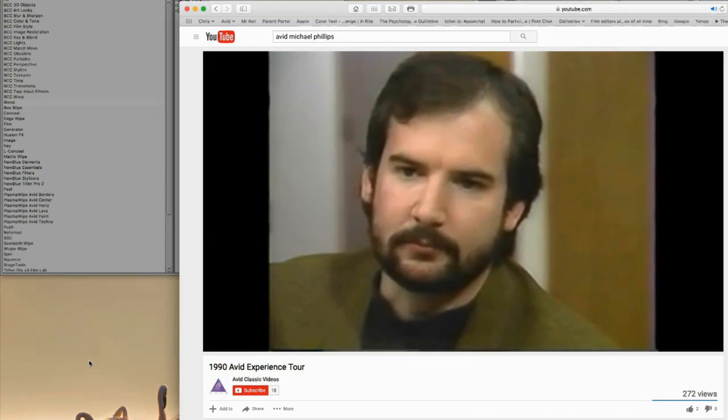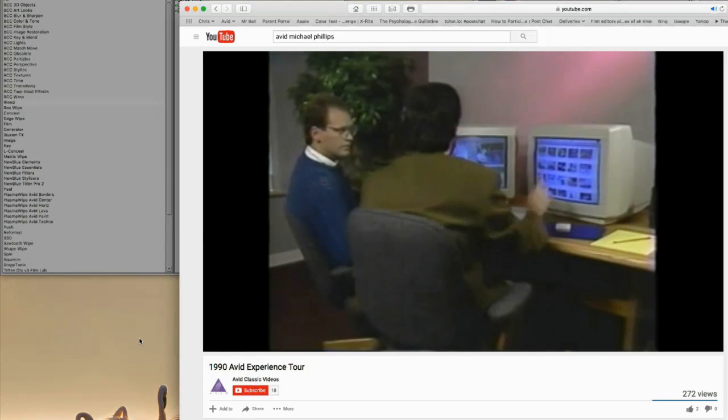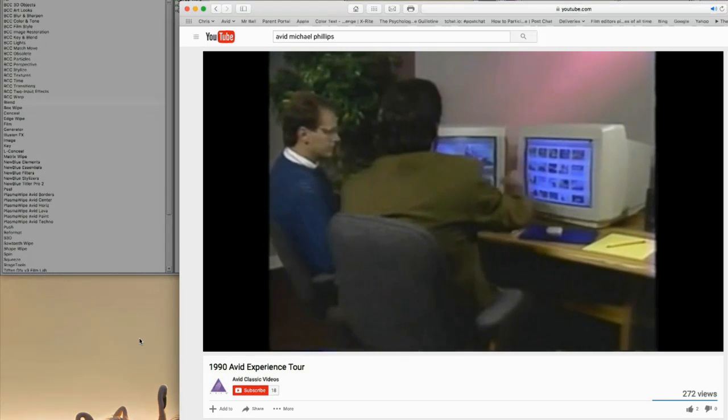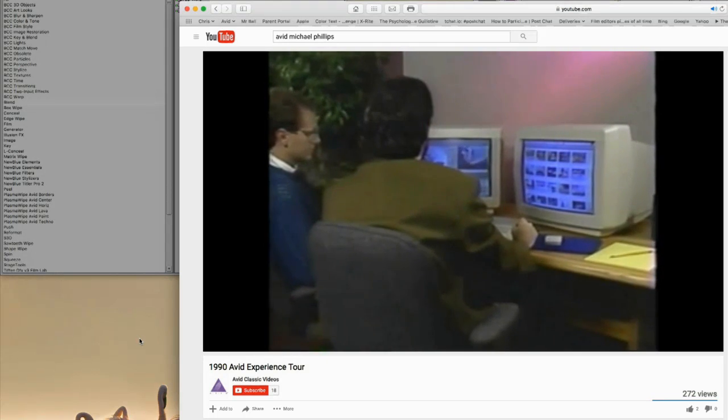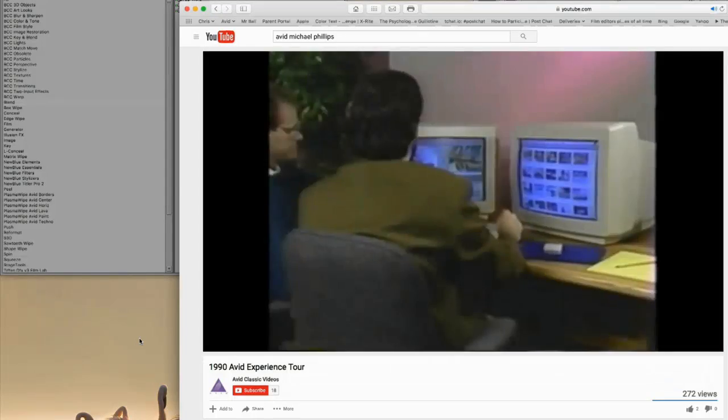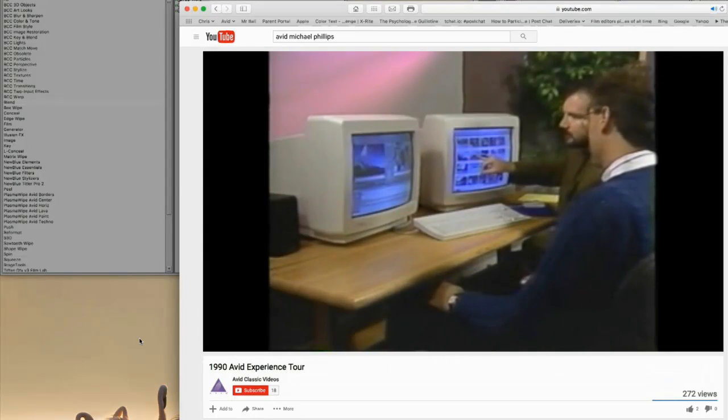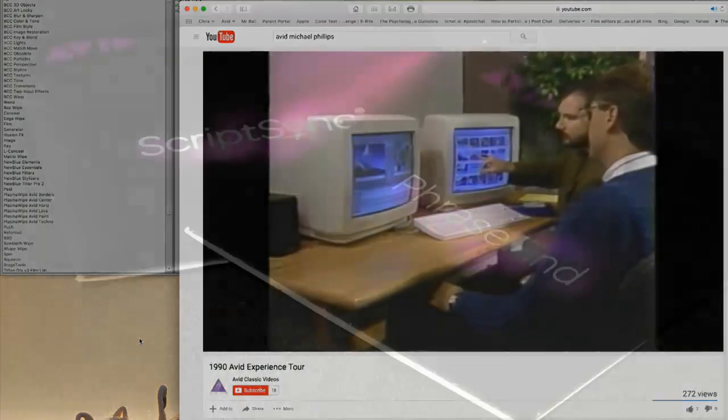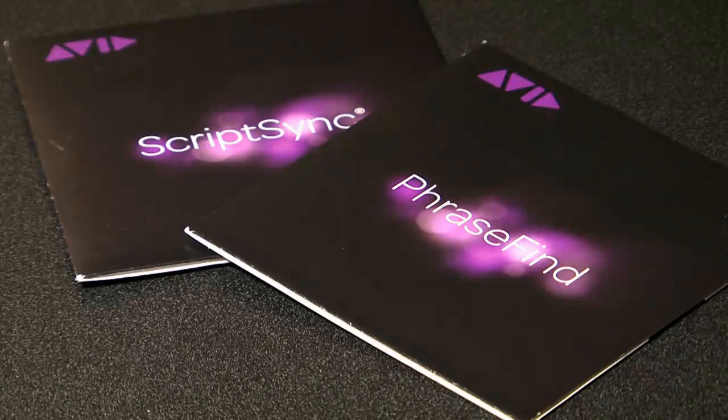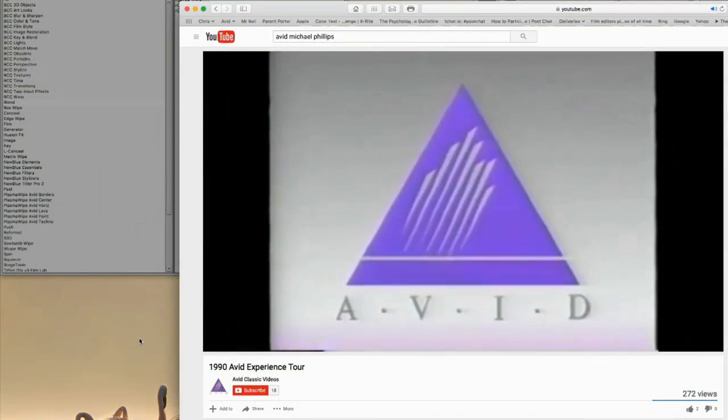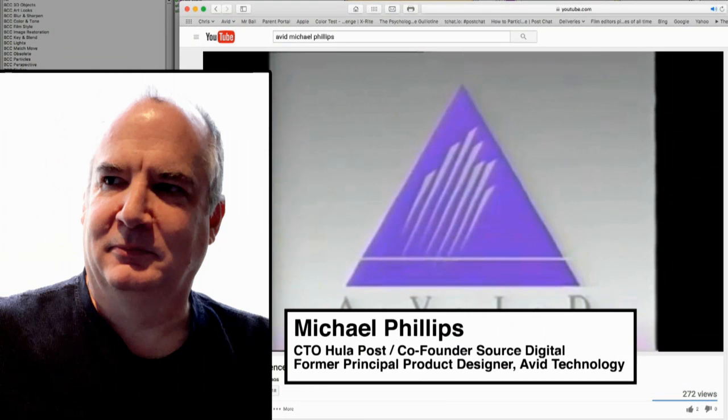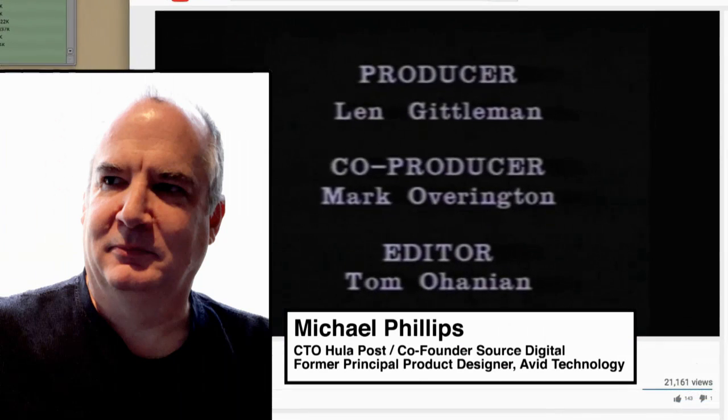Michael, most folks are curious about the scale of development at Avid at the time. A lot of them don't even know that product design and engineering are two very separate things. But for Media Composer's script-based editing and eventually designing around Script Sync and Phrase Find and phonetics in general, how many people are we talking about on the design teams? It was pretty small. I mean the two product designers at the time was Tom Ohanian and myself.